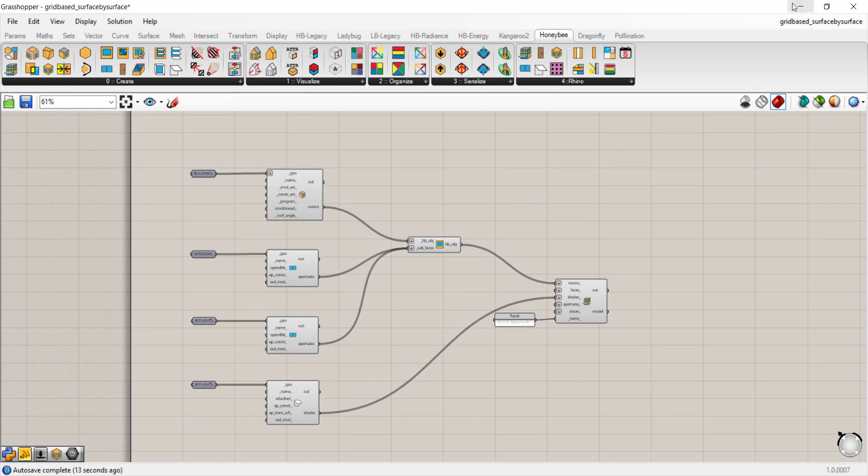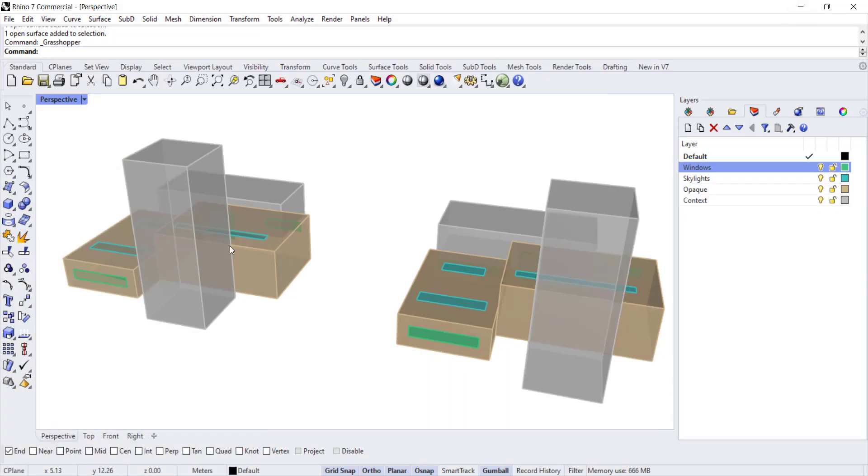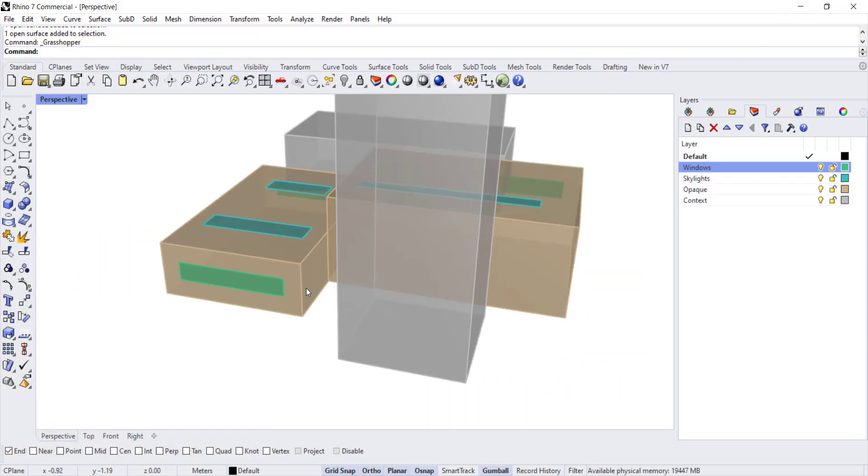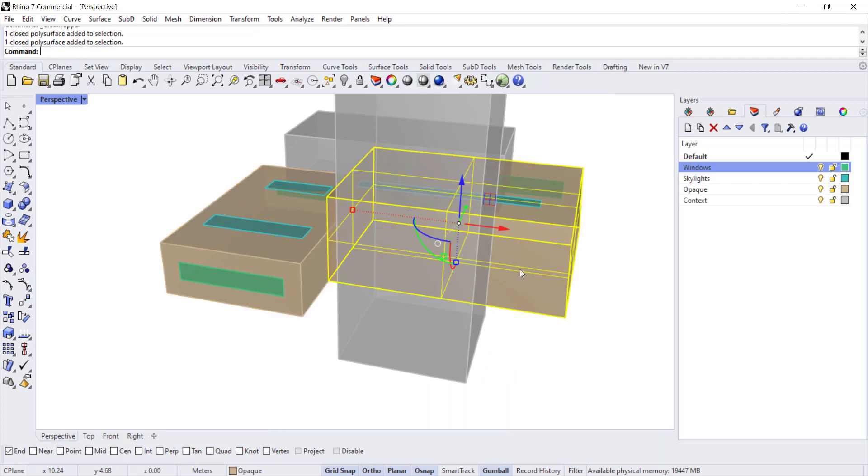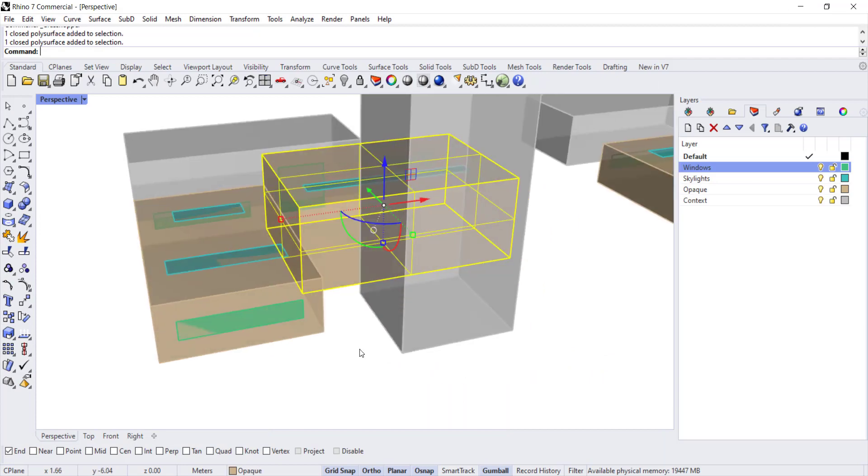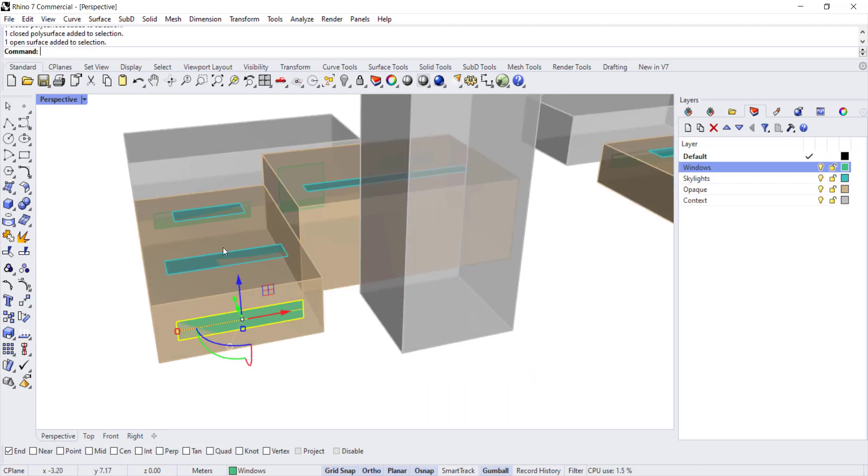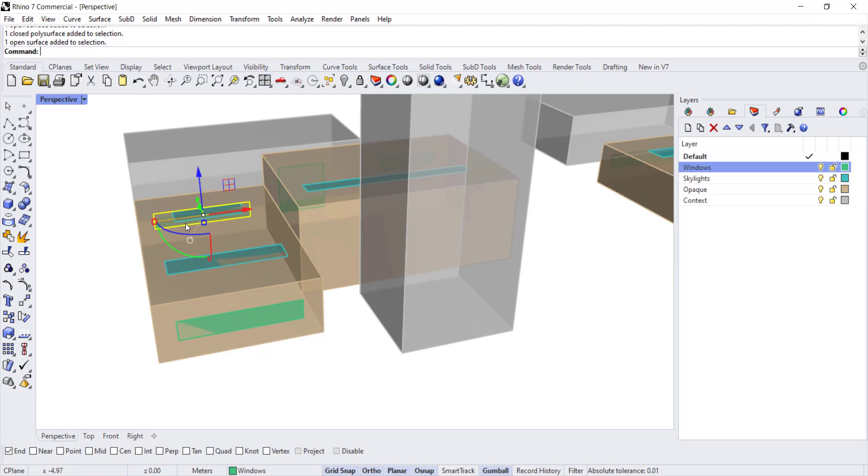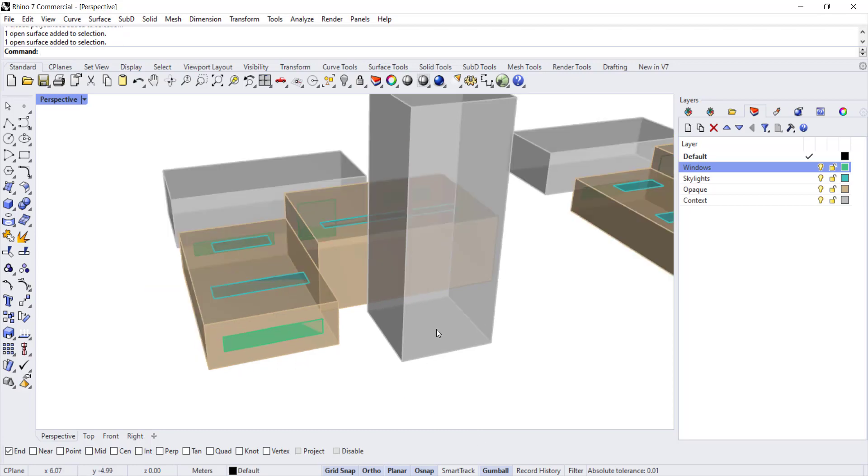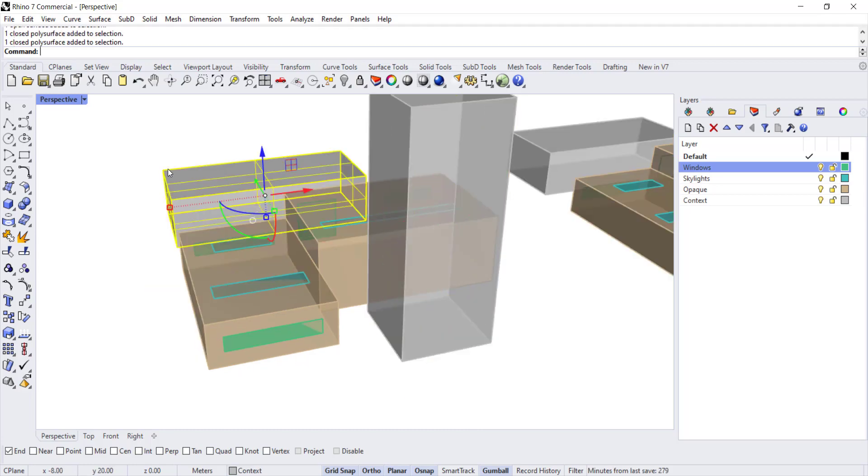So that's how you would start with a room by room workflow. That was tied to this first model where we had closed poly surfaces with co-planar apertures in the form of skylights and windows. And the context is right here.